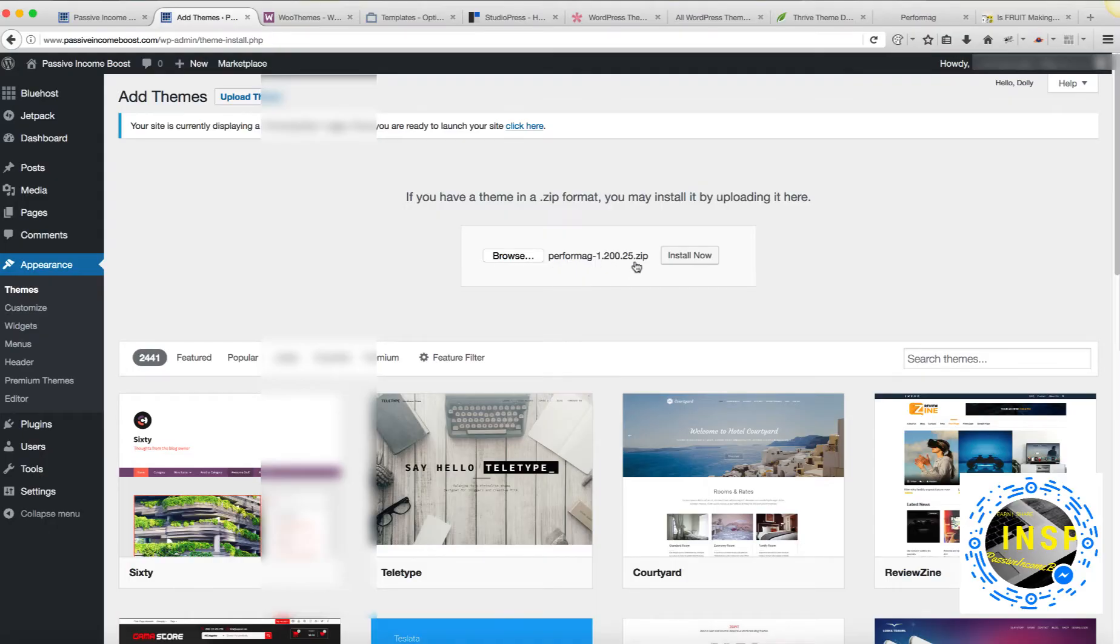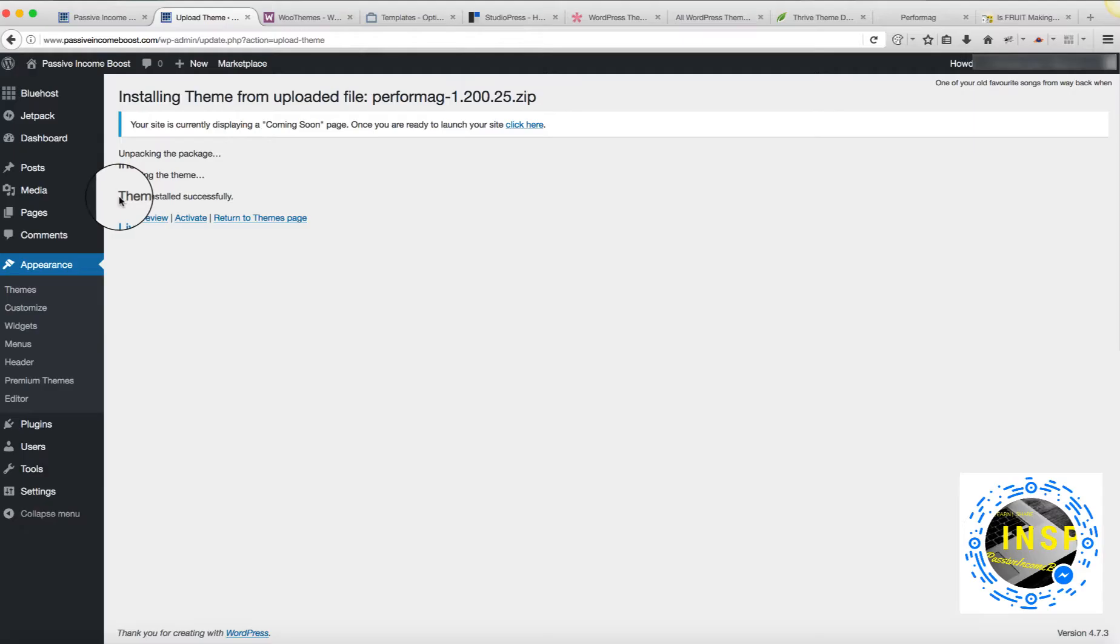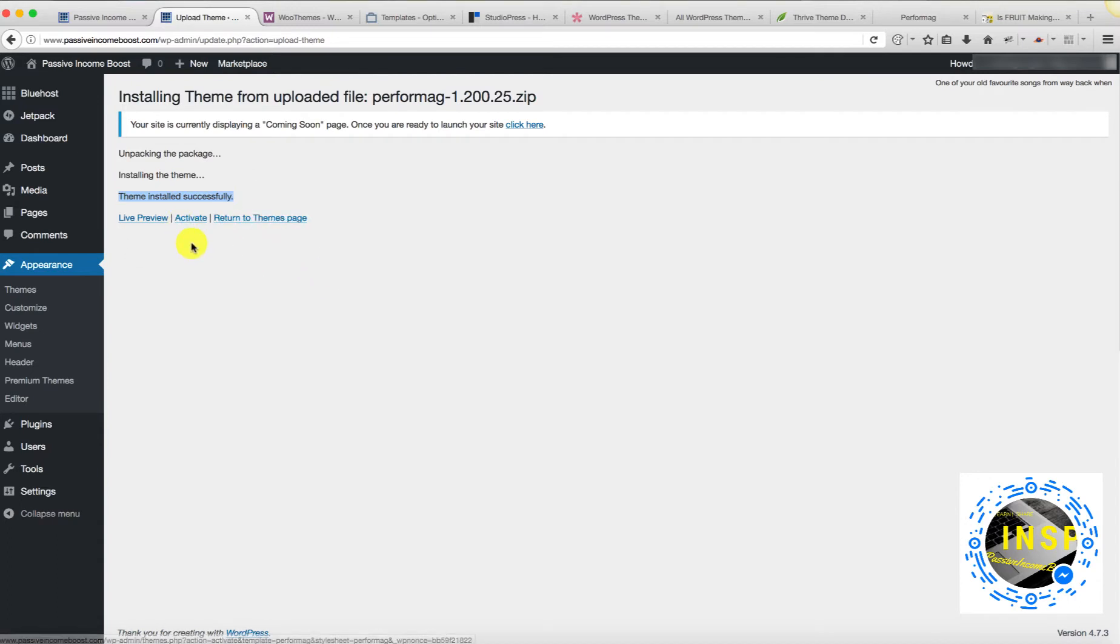So my file is right there. I'm going to click Install. The theme was installed successfully. Now, what I need to do is activate the theme.